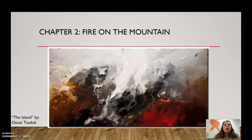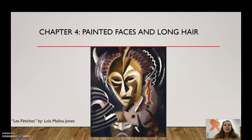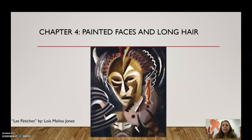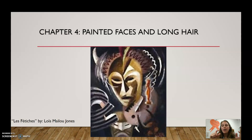So the painting that you're going to be dealing with is this one, because chapter four is called 'Painted Faces and Long Hair.' I want you to think about how is this painting put together, what does it look like, why is that important, and then how can I link that to chapter four?